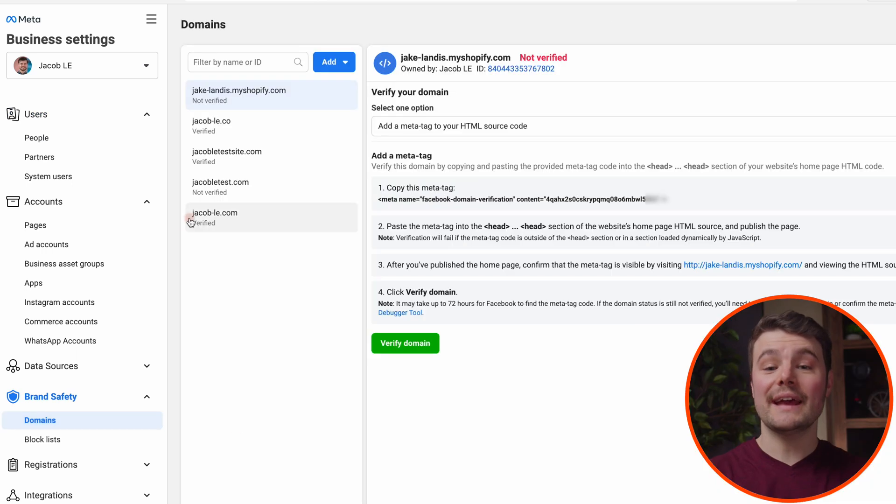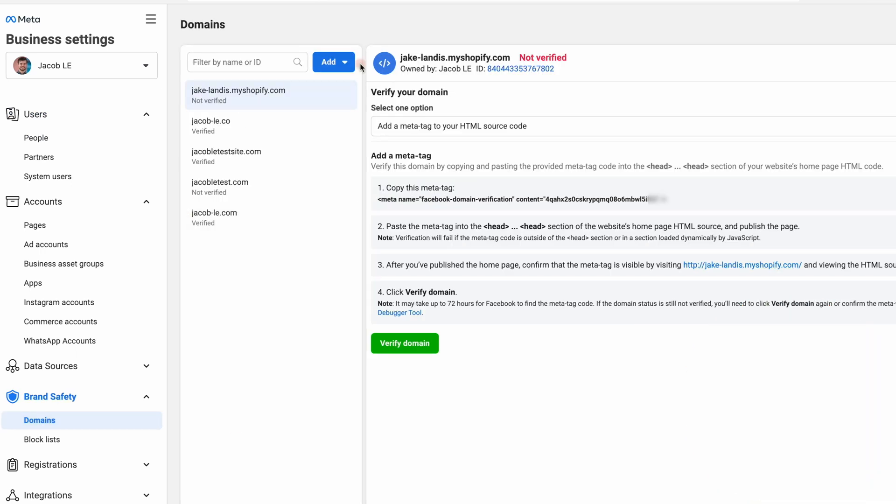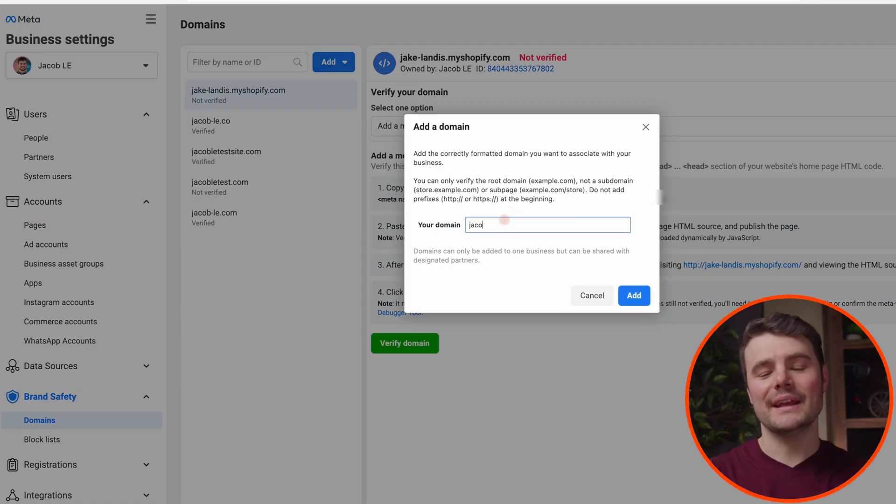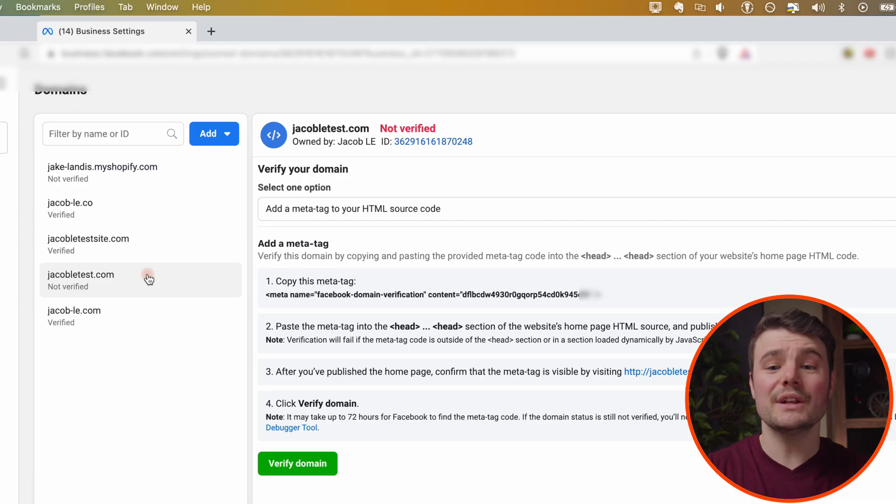Go to business.facebook.com settings, click brand safety, then domains. If you've already added the domain in the past, click on it. Most of you will be adding a new domain. Click add, create a new domain, enter it in. You don't need www, then click add.